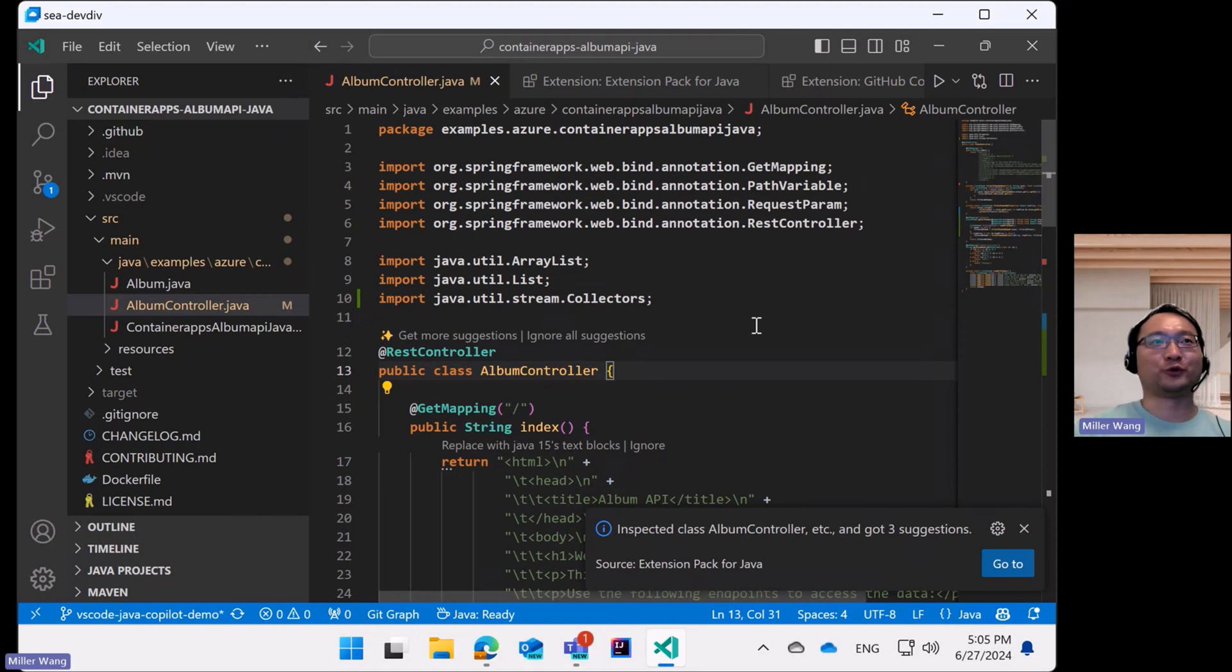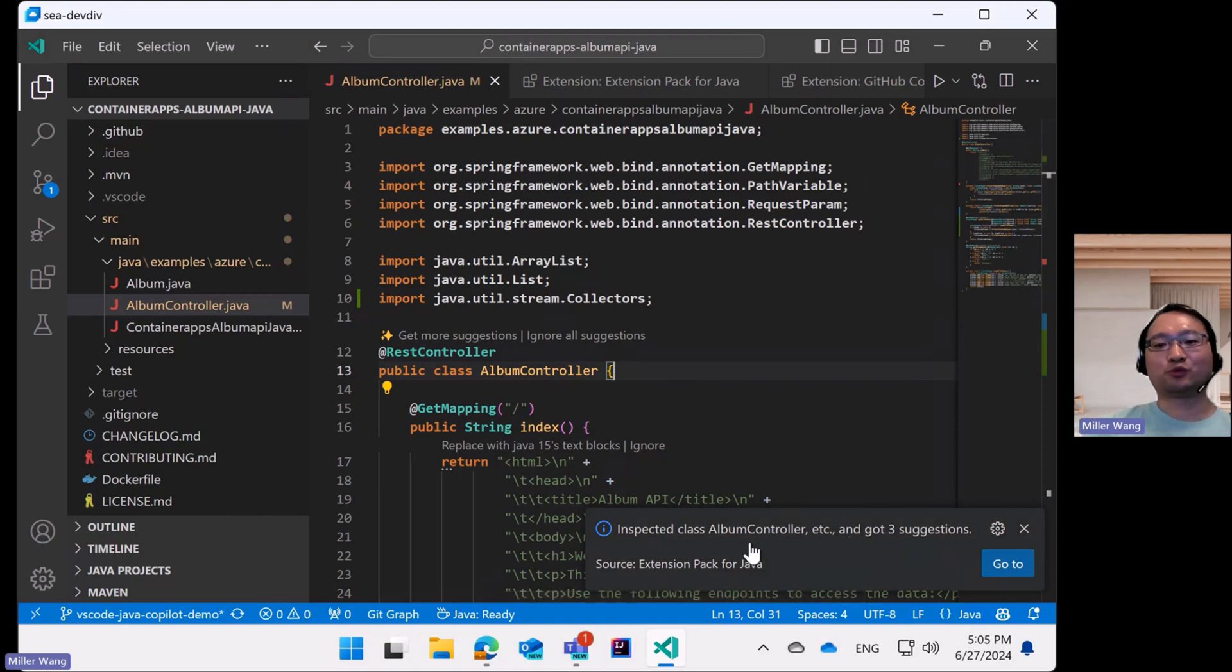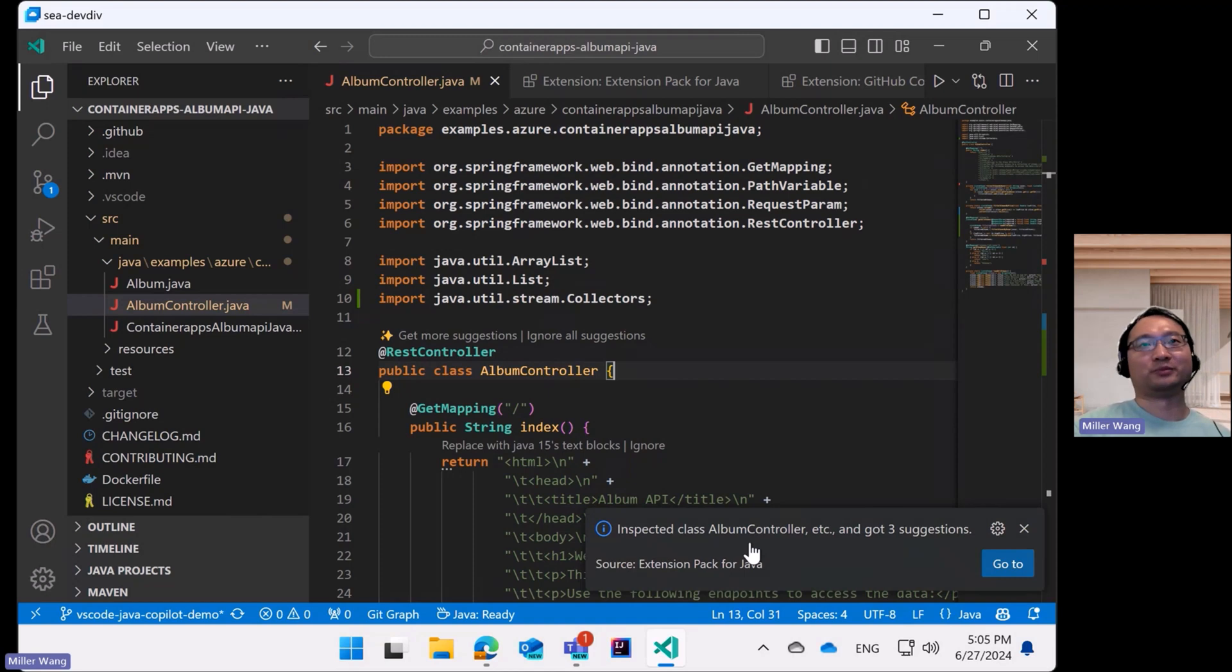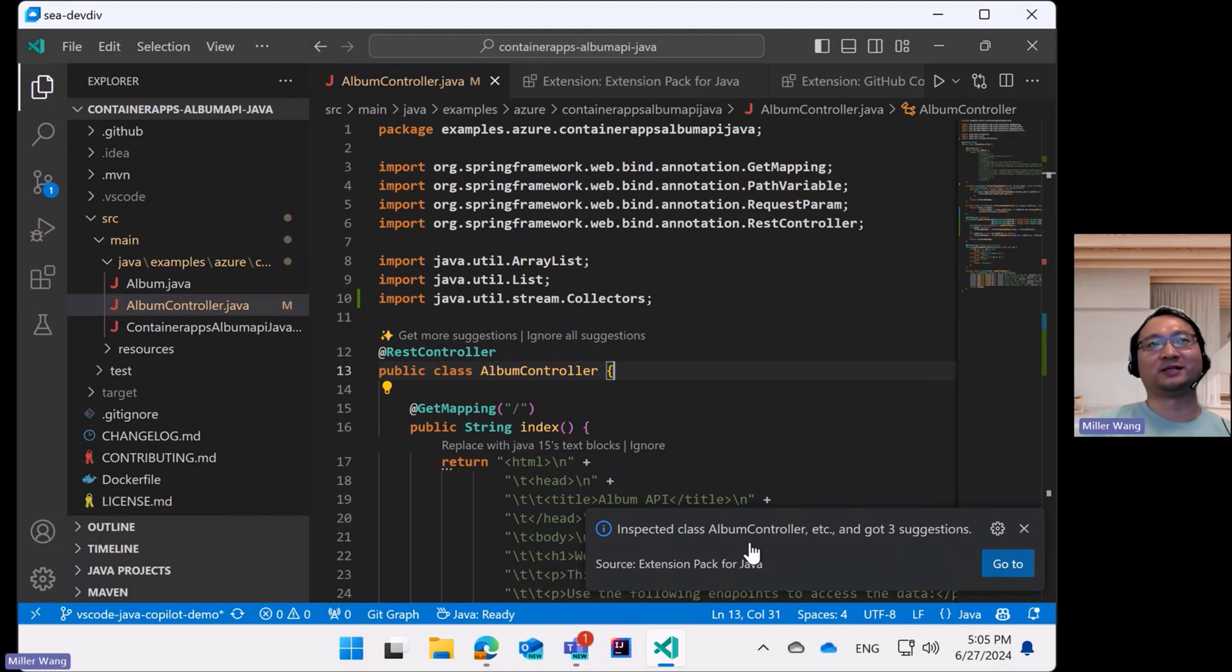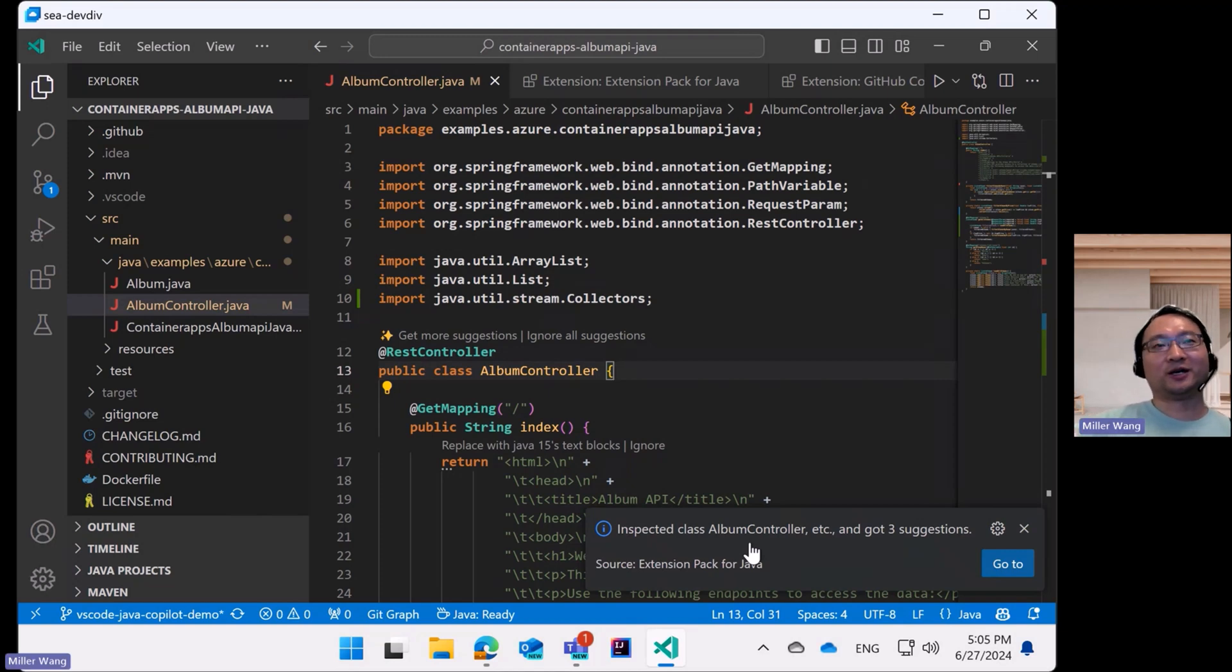Copilot will return the code suggestions following the requirements we specified in the prompt, which is usually in plain text. We need to process it and extract the information we need and then render them in the editor in the form of code lens.